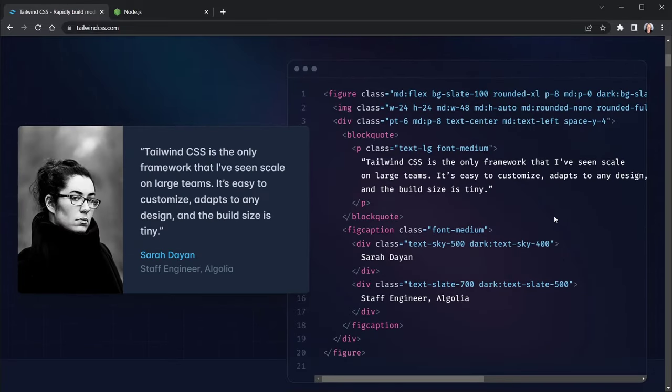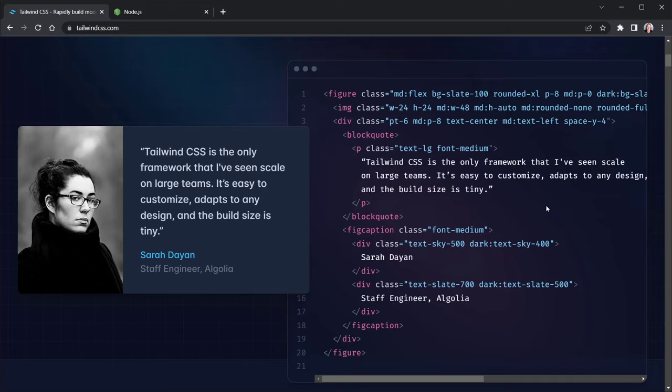Those that say they prefer not to use Tailwind CSS usually talk about how many classes it adds to their HTML, and they think it adds clutter. But I'm going to show you how to work around that today too, and I really think you're going to enjoy learning Tailwind CSS. So let's get started.